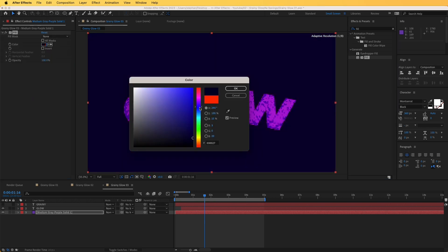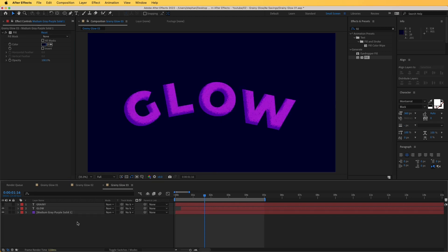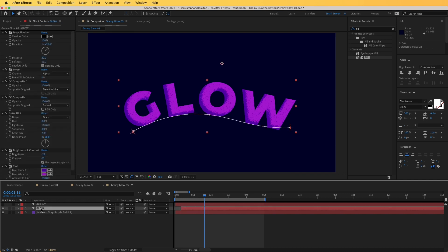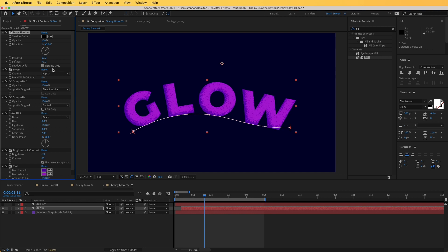I love how that is looking. Going back over the glow text and the drop shadow, we can increase the softness and maybe adjust the distance to fine-tune the overall look.